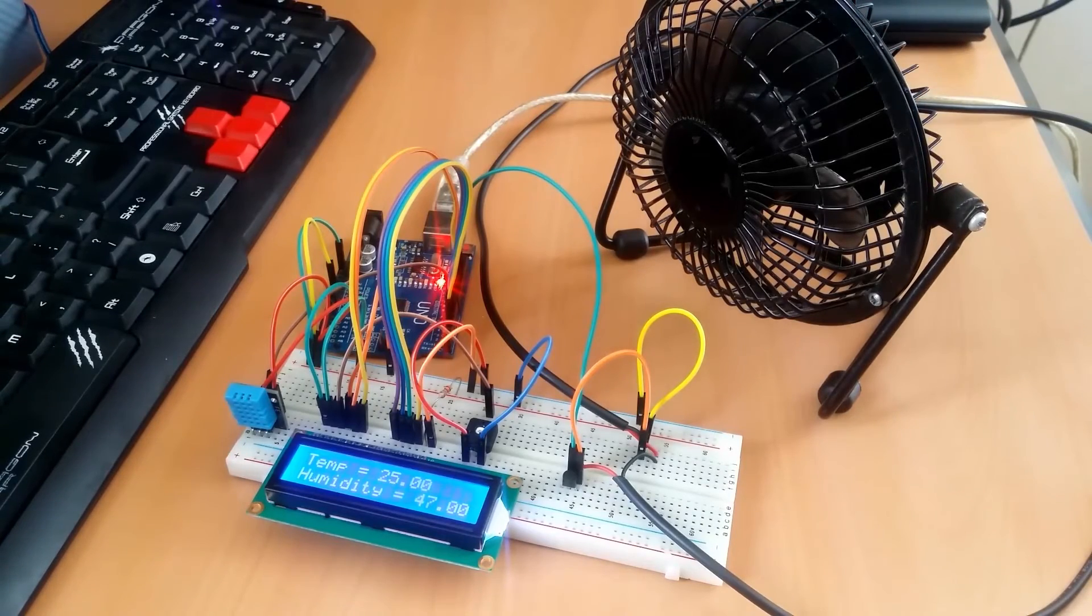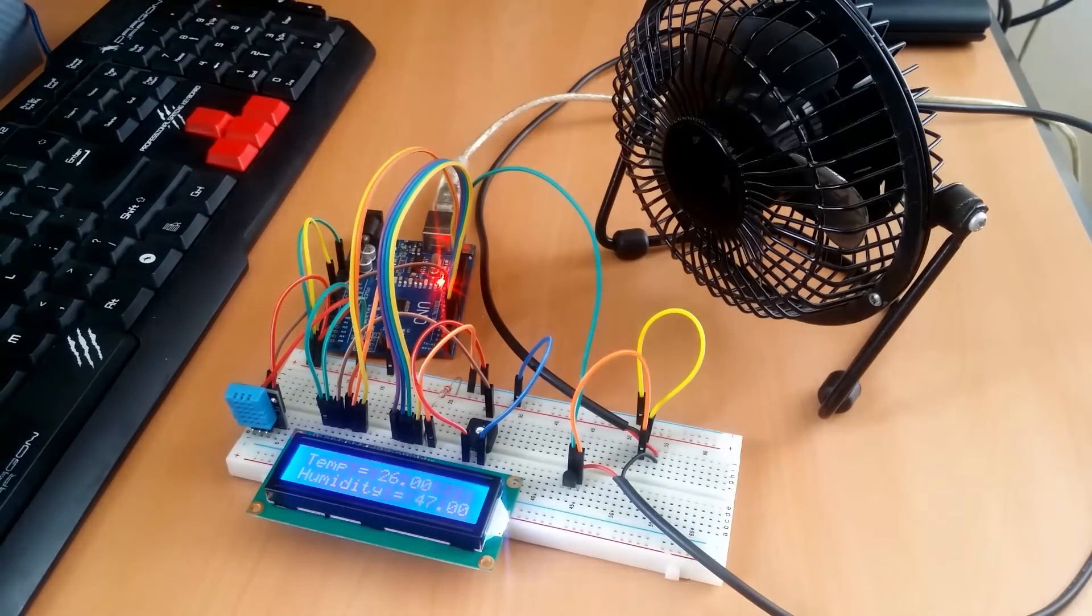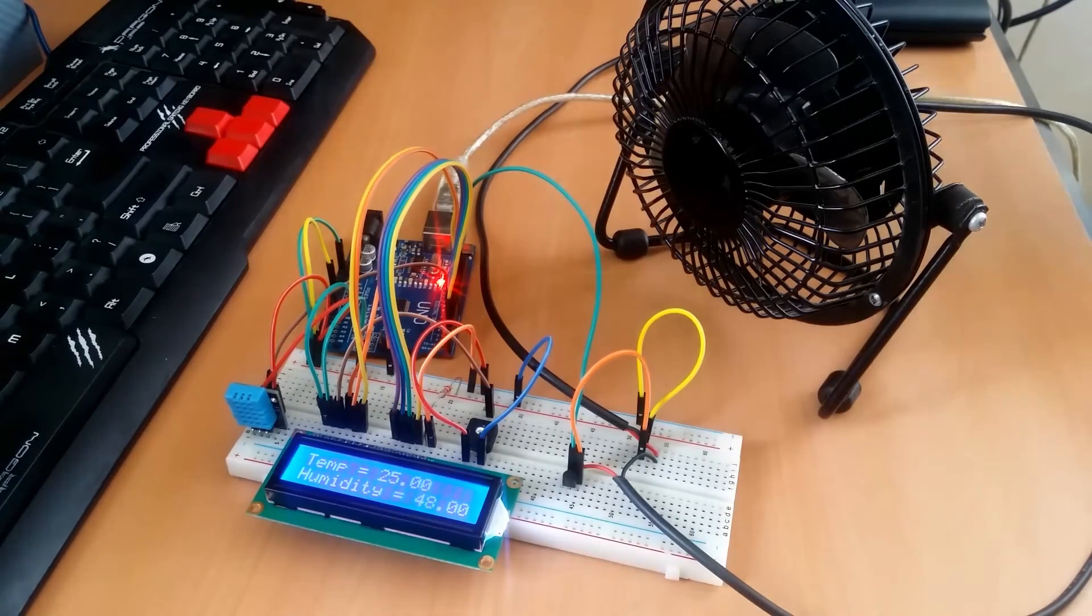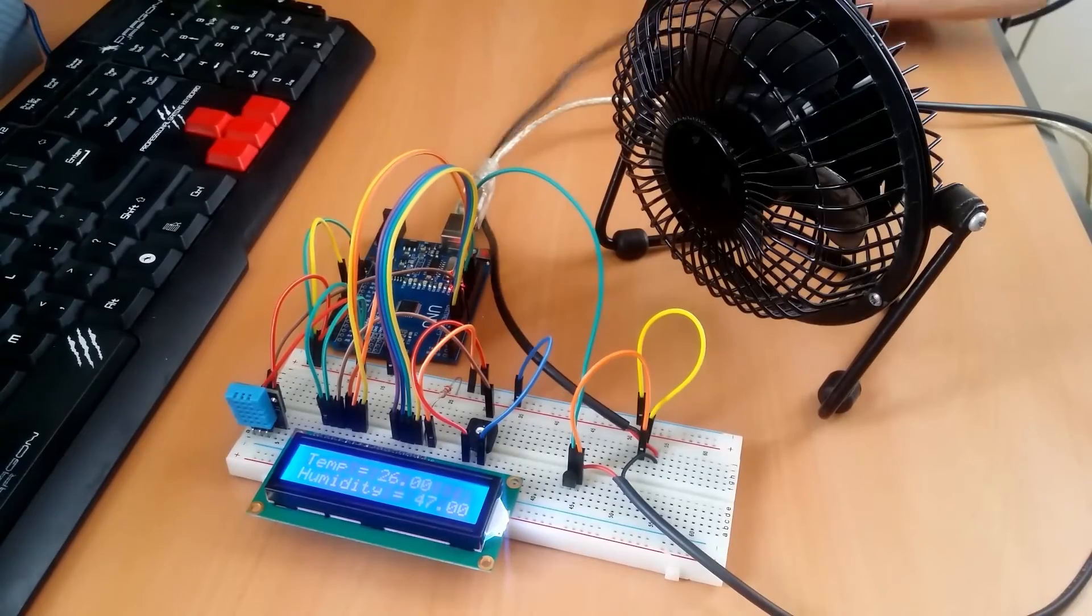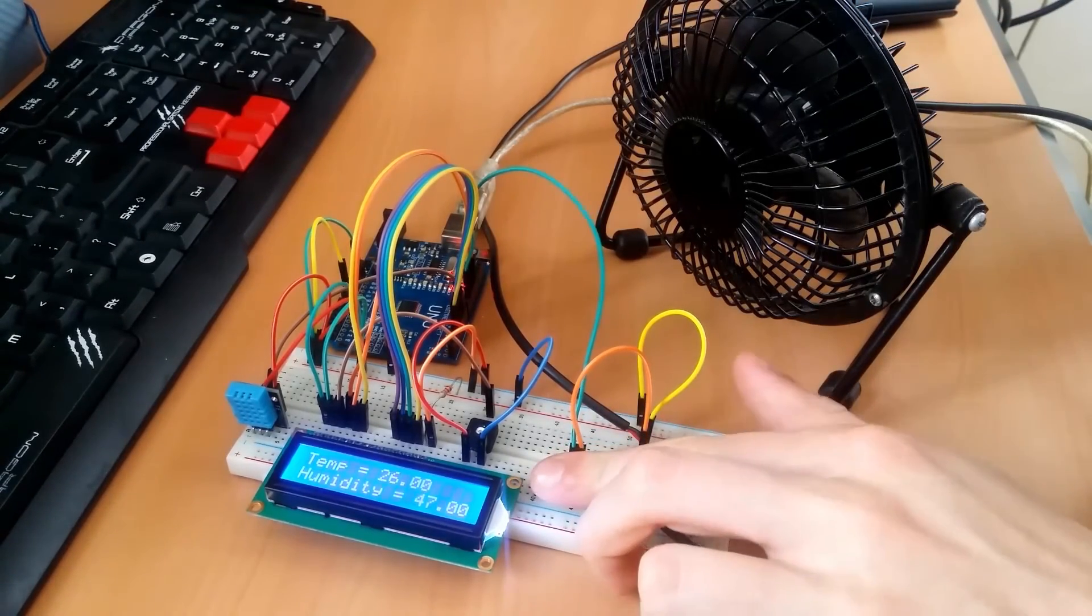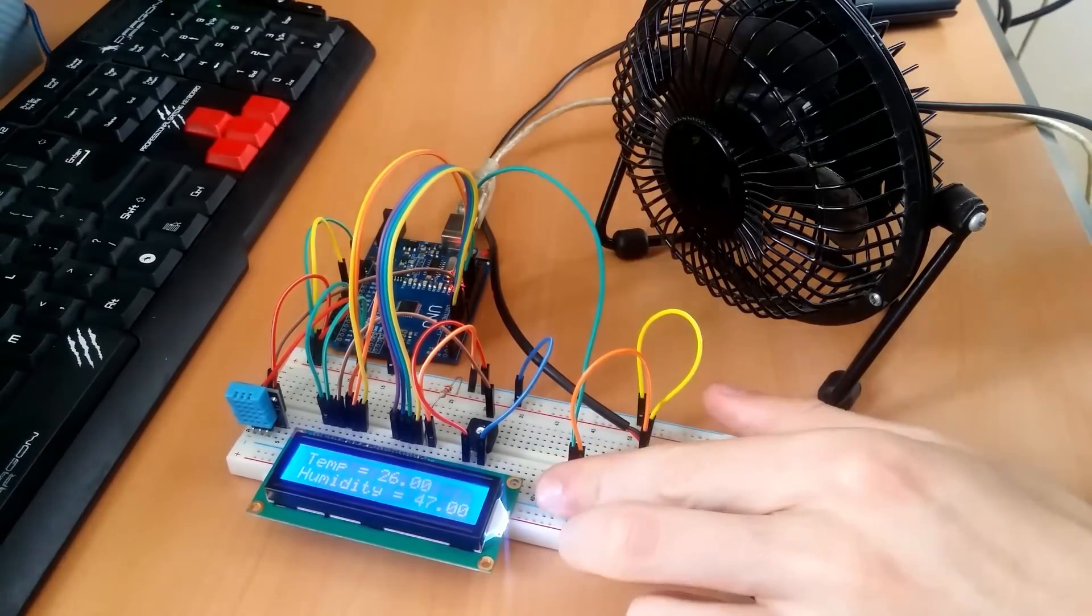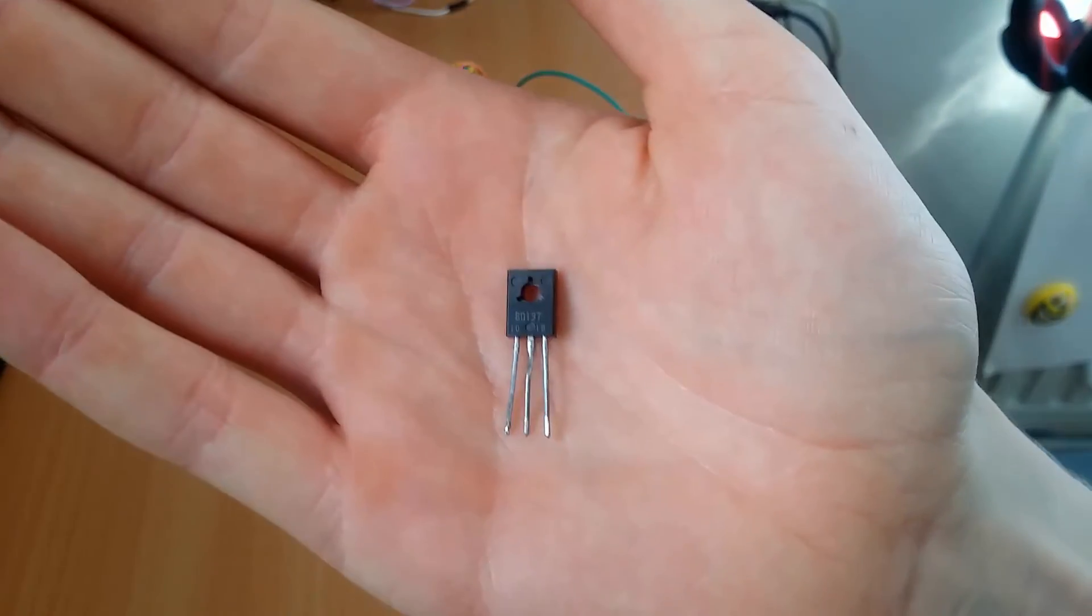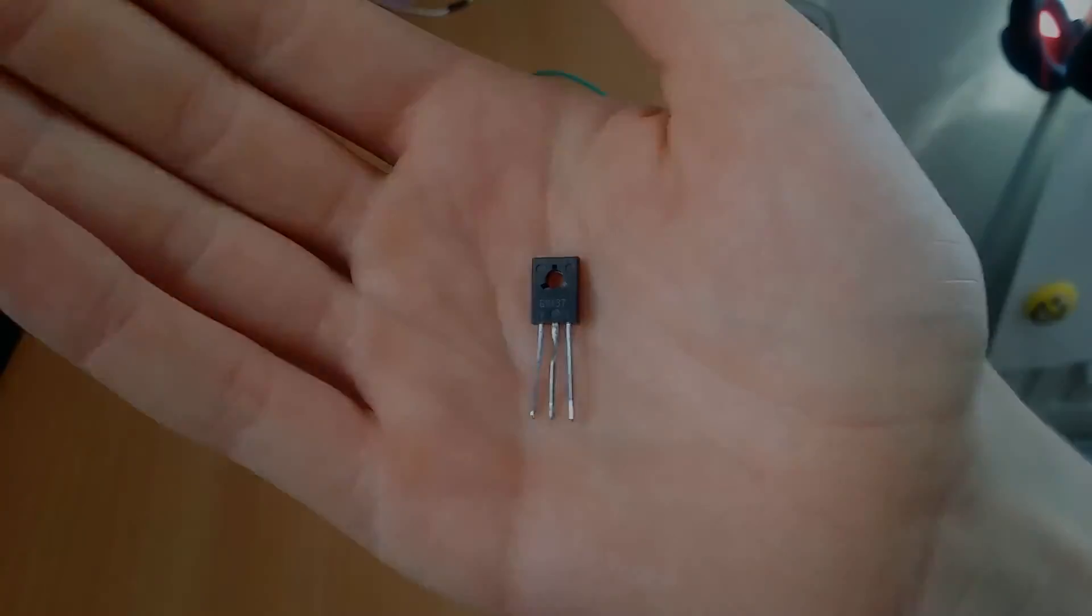After a lot of measuring and testing, and also burning my fingers due to an overheated transistor, I went and checked the data sheet of the transistor and found out that the BC547 can't handle these amounts of current. That's why I swapped the original BC547 for a BD137, which is capable of handling a lot more current.